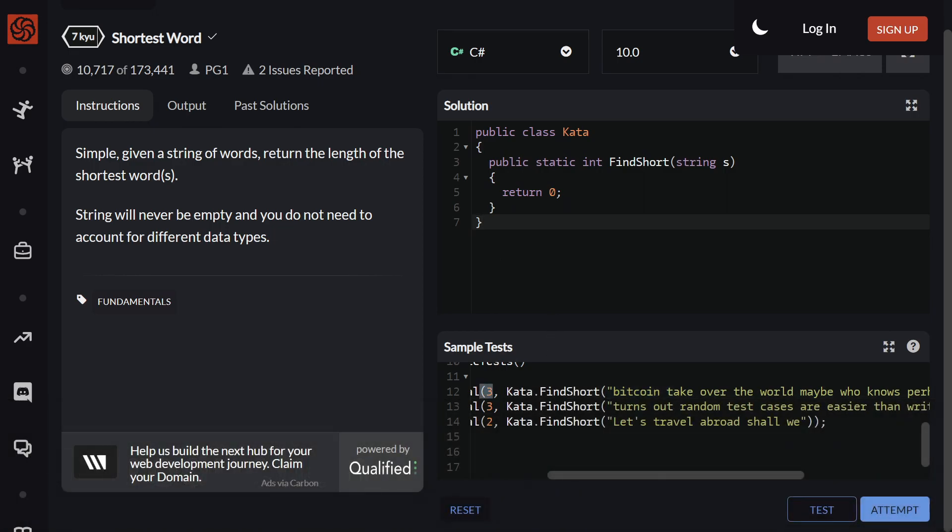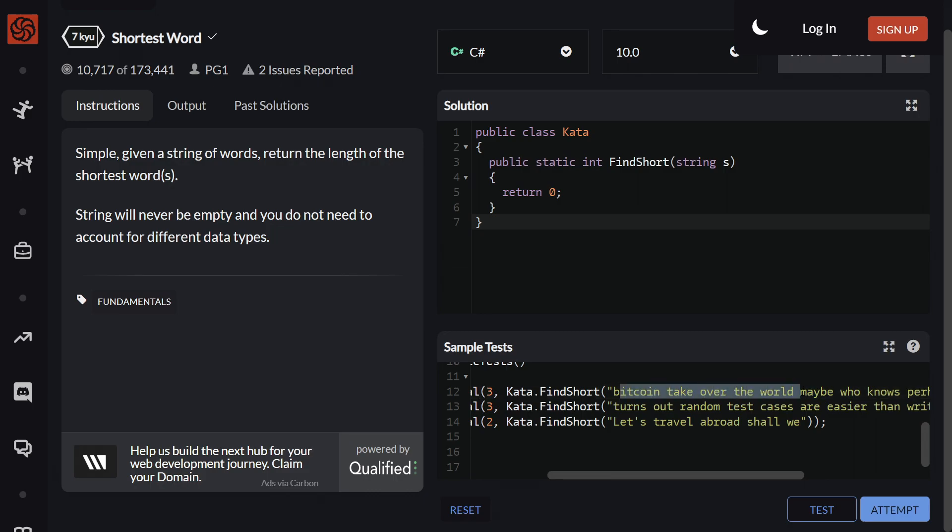We have this three, which says that this is gonna be the shortest length of the word inside this string. So we have Bitcoin take over the world, and three means that the shortest word inside this sentence is going to be three. We can see we have the word 'the', which has only three letters, which is why we have three here.